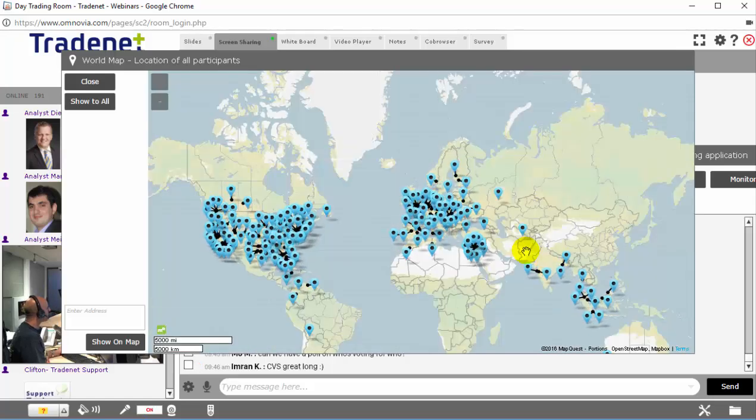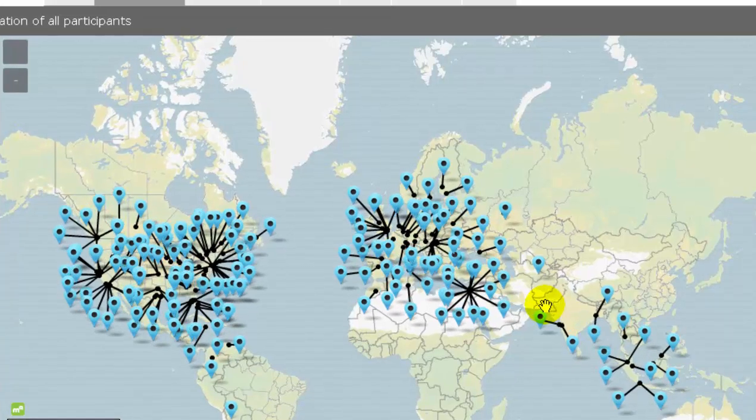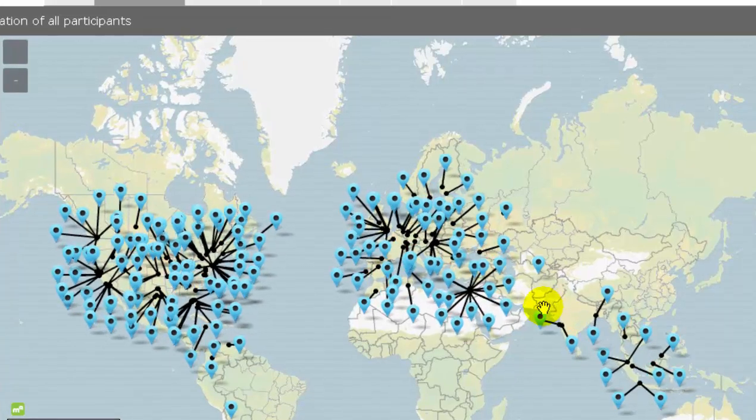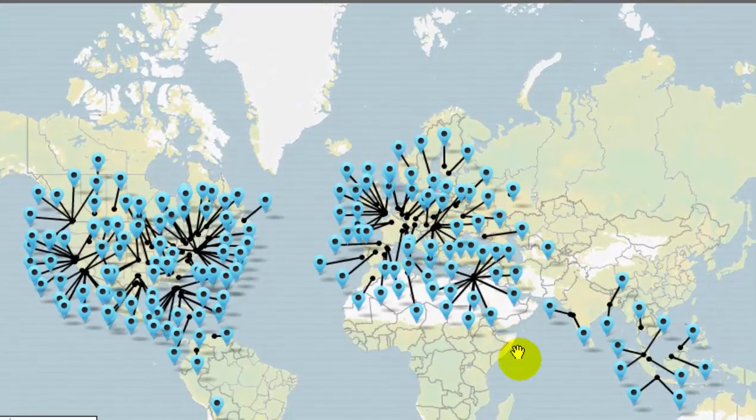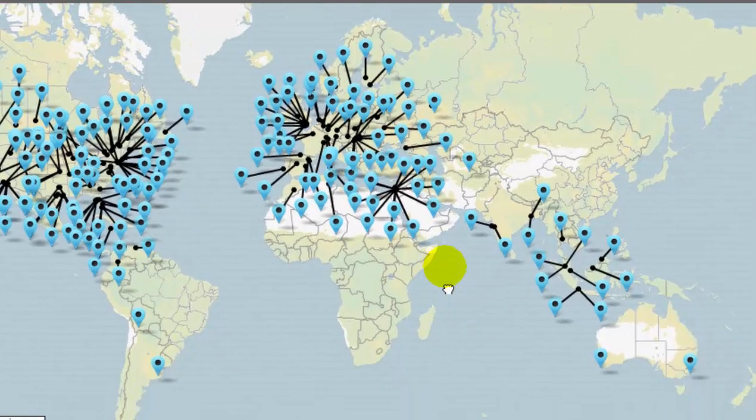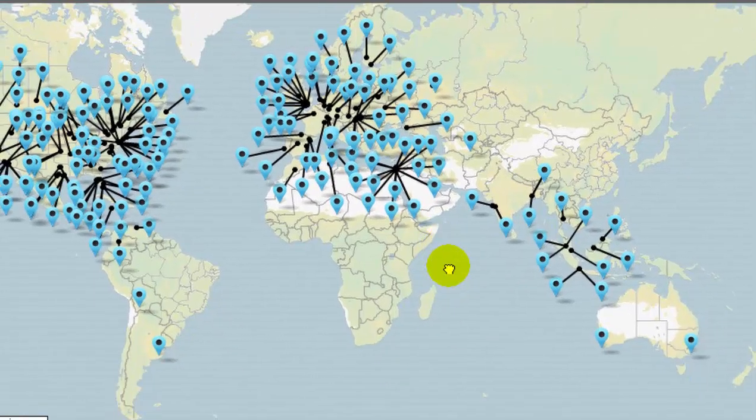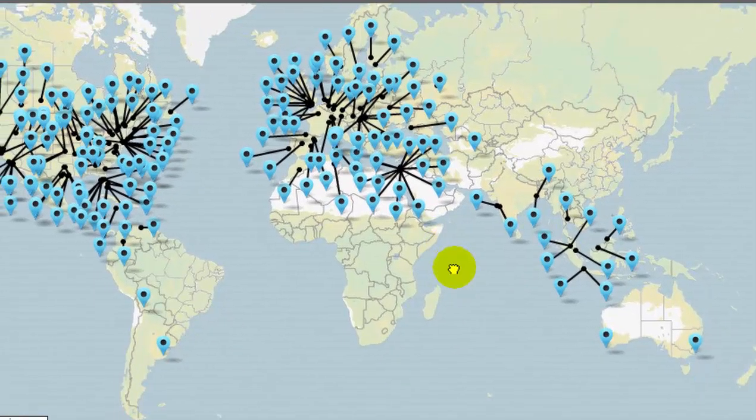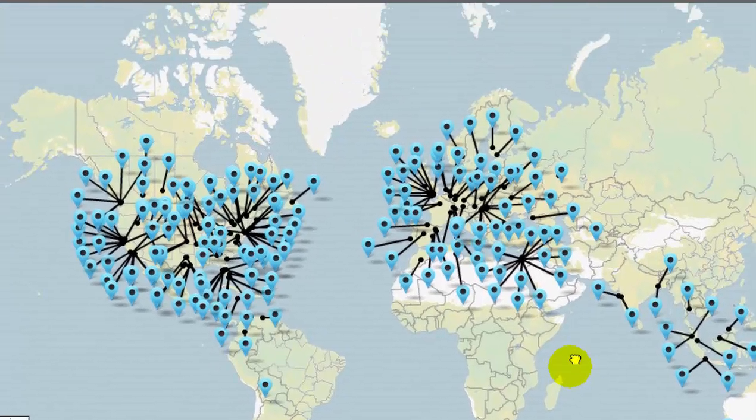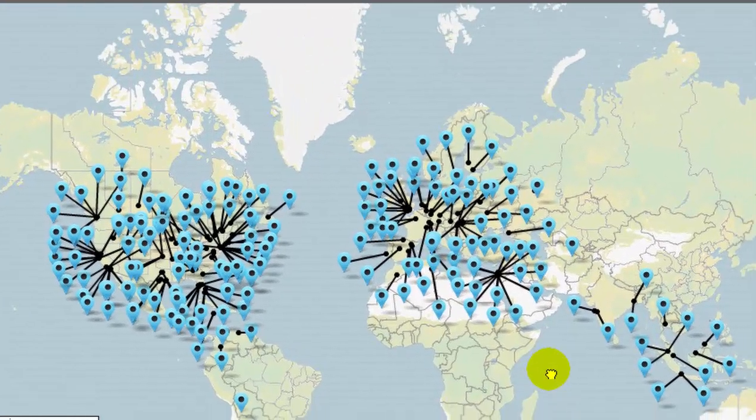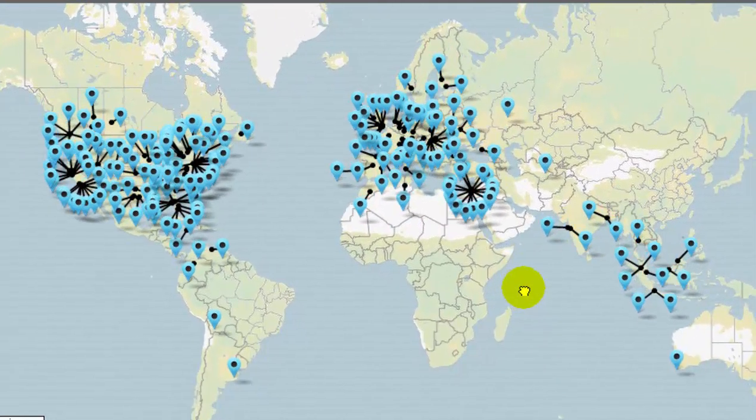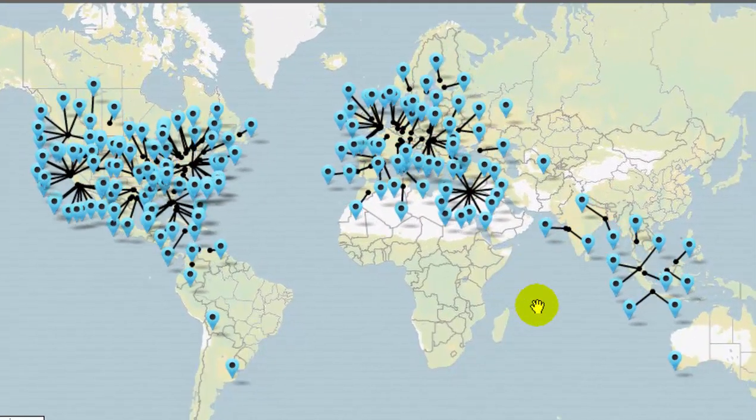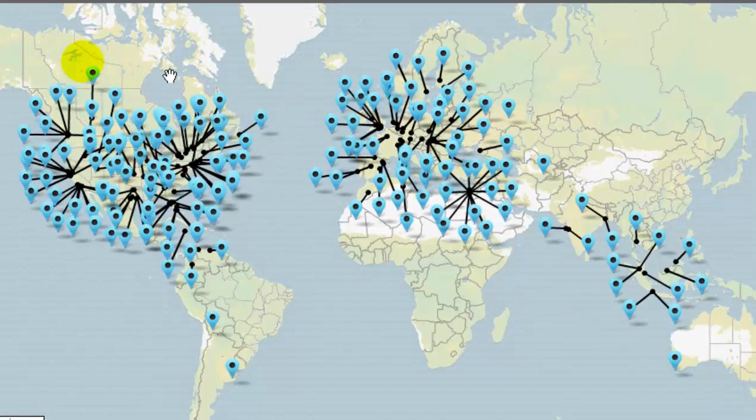As you can see right now, we've got the majority coming from the States and Canada. Some from South America, many traders from Europe, some of them from Australia, Malaysia, India, and plenty other places.